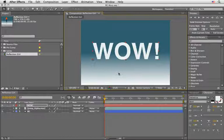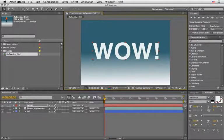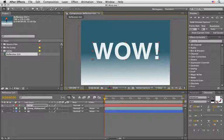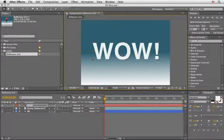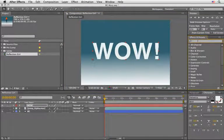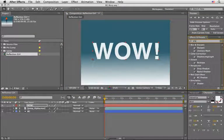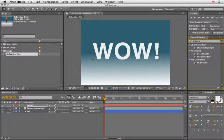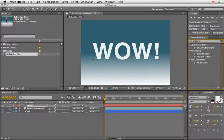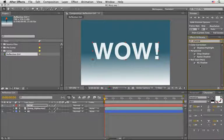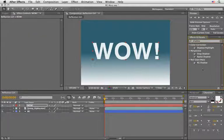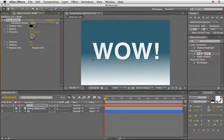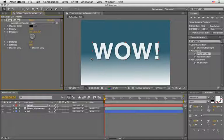First let's go to the effects and presets and let's just type down shadow. So basically we have the perspective category which holds two effects: the drop shadow and the radial shadow. Of course you can see the RG shadow but we will leave this one for later. So first let's try the drop shadow effect, double click in order to apply it.